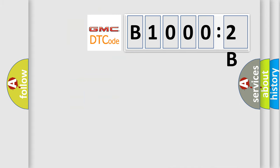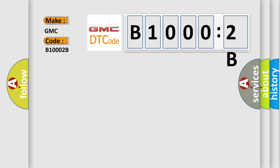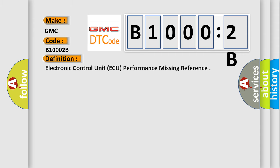So, what does the diagnostic trouble code B10002B interpret specifically for GMC car manufacturers? The basic definition is: electronic control unit AQ performance missing reference.